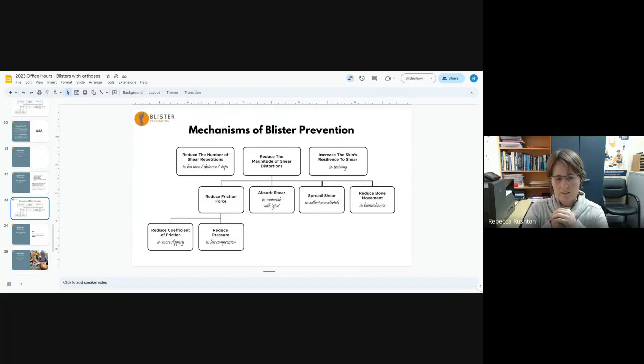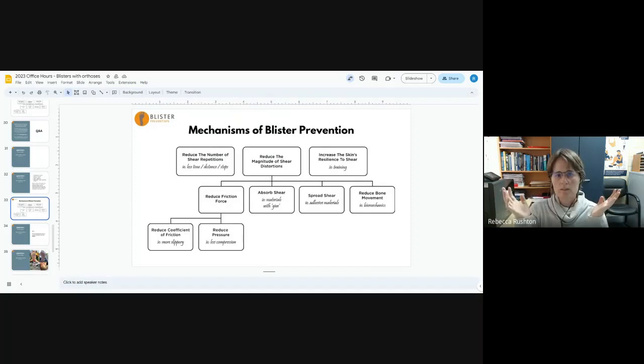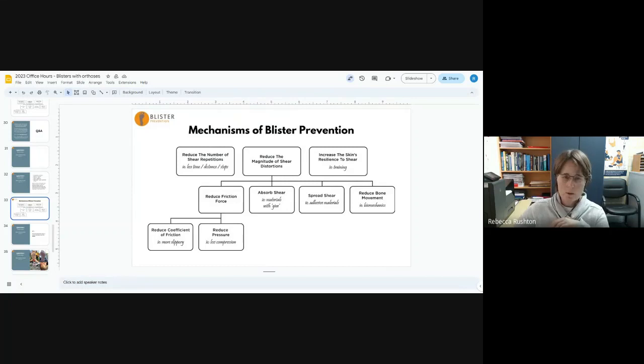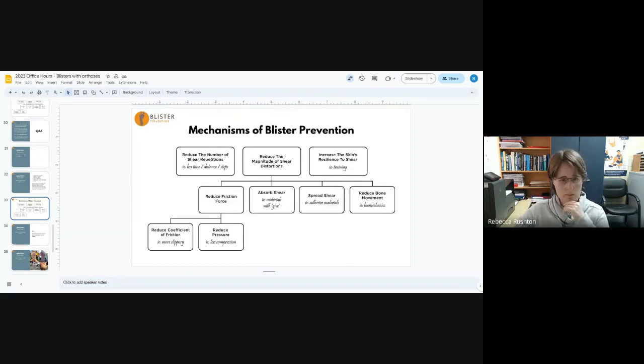People think, my feet were sweaty, there's nothing I can do. Moisture is to do with blisters. I can't stop the moisture. Therefore, I'm always going to get blisters. There are better ways to manage coefficient of friction, like Engo patches, lubricants. Engo patches definitely have advantage over lubricants, but they're both good coefficient of friction management strategies.